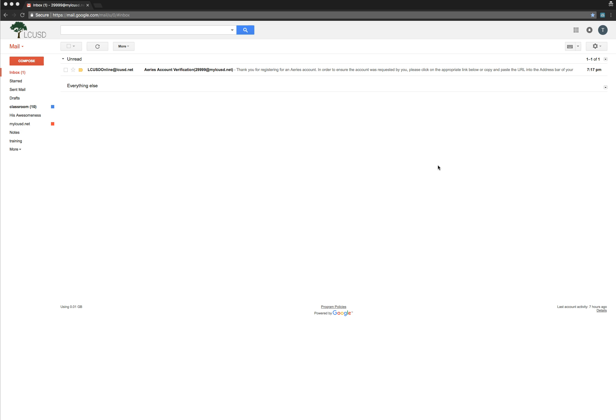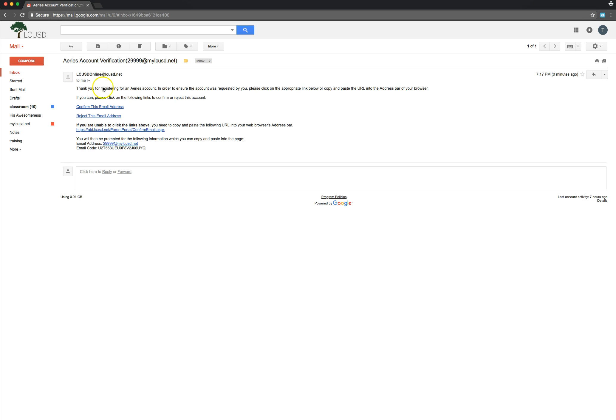I have that sample email for you so you can take a look and see what it is. So notice it's coming from lcusdonline.net. Area account verification for your email. Let me open that up. Thank you for registering for your account. And then here's what I talked about earlier. If I click confirm email address, it's all ready to go.